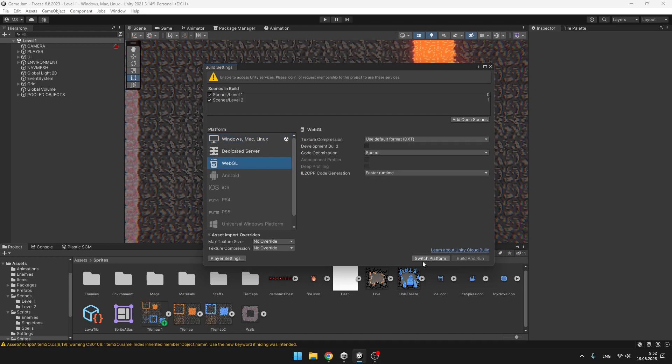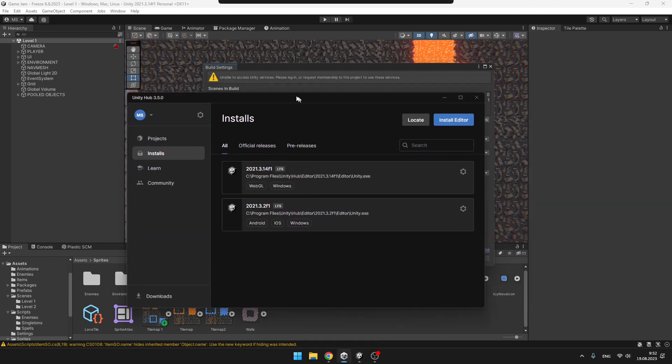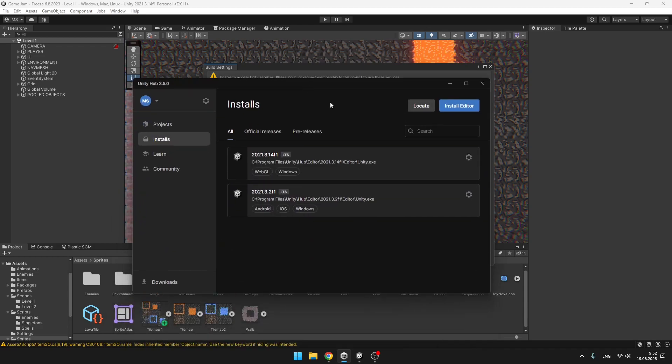If it is not showing you to switch the platform, you will need to install the WebGL Build Package, so you can either click the button or go to the Unity Hub and select the version on which you want to install the WebGL package.